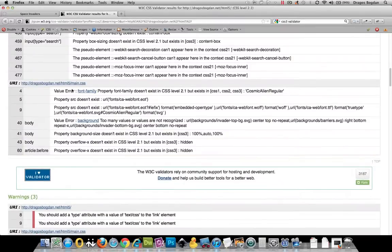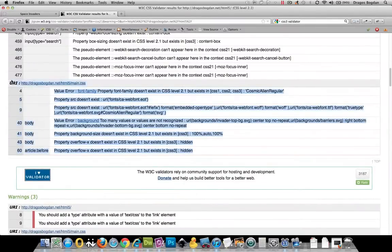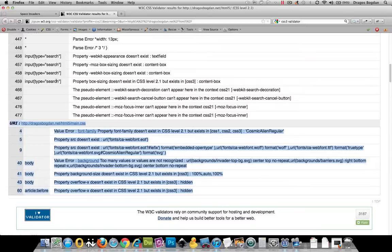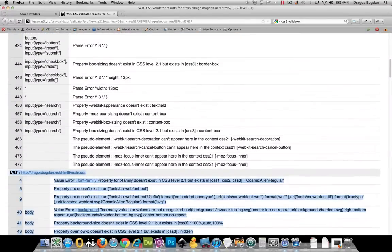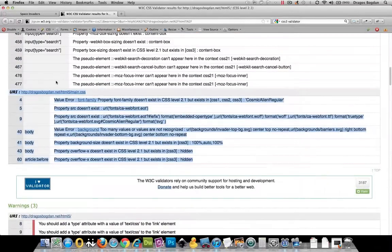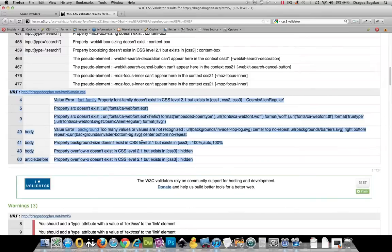But what I see is that it's telling me in my main.css that I have all of these errors. Now, it's not actually accurate—I mean, these are errors because we're validating them against a CSS 2.1 profile.